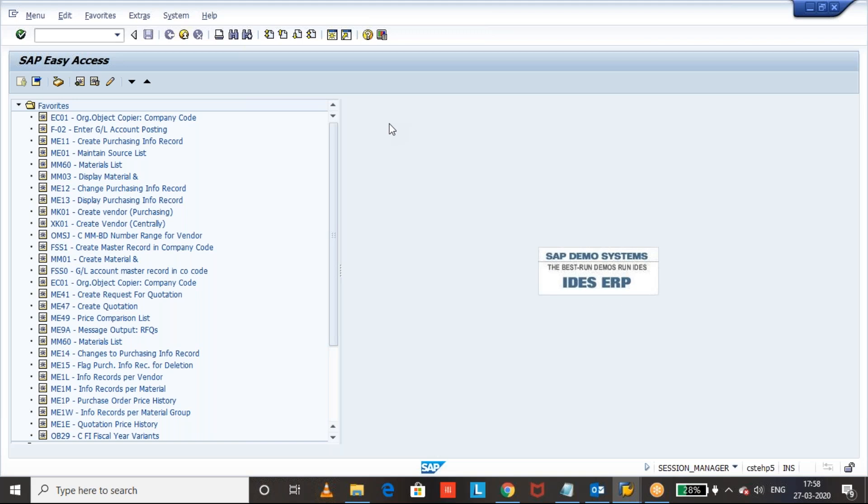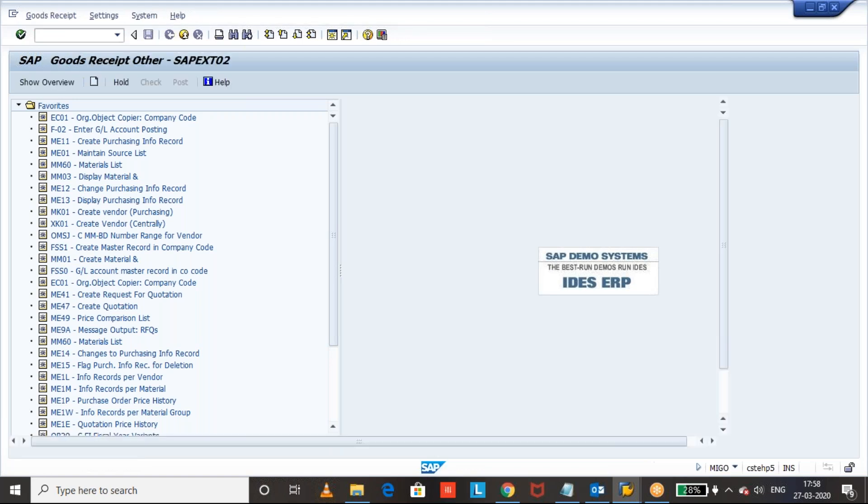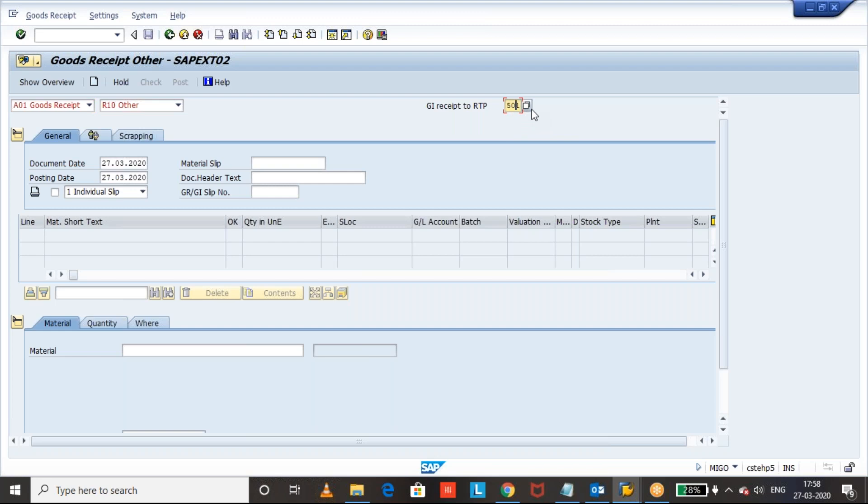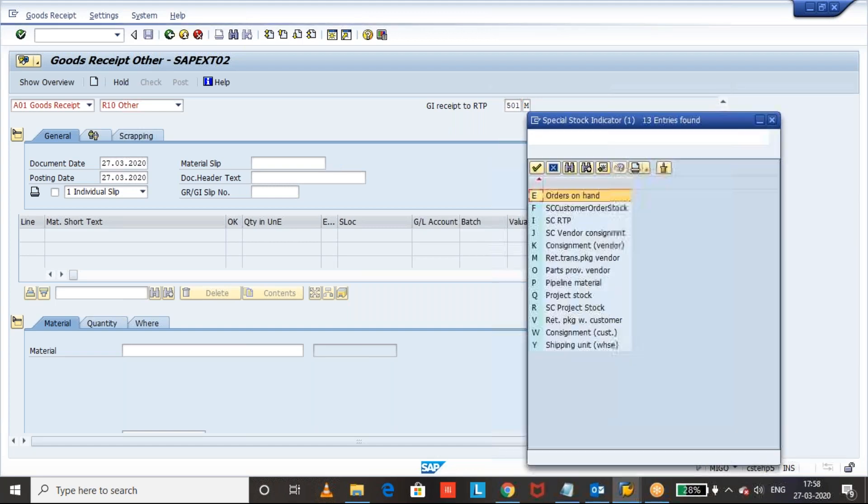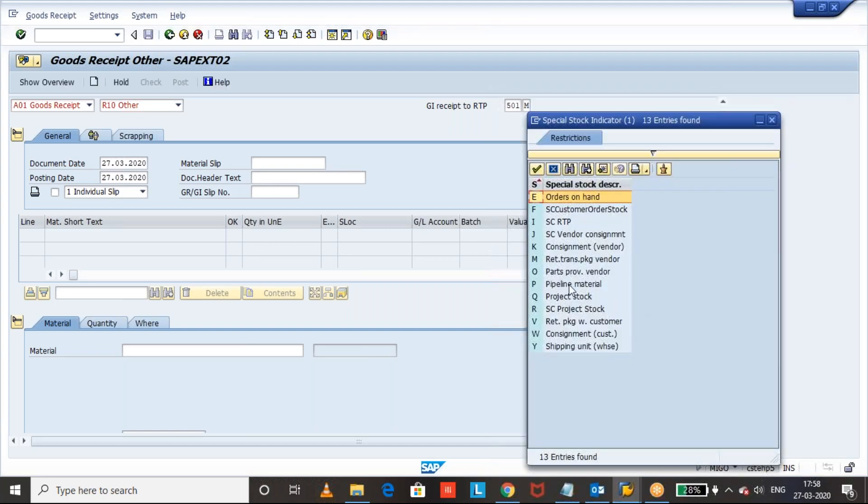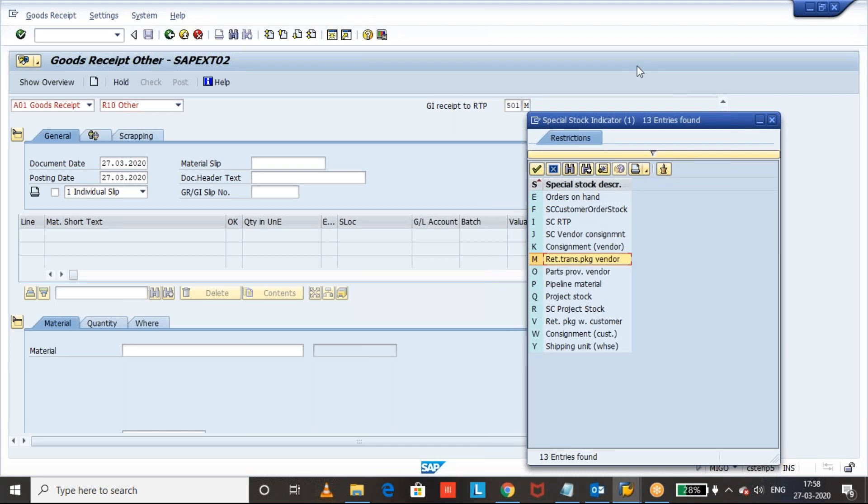Okay, let's see the answer. Let us go to MIGO, Goods Receipt Other, and Goods Receipt to the RTP stock 501 M. Again, M is the special stock indicator which represents RTP stock, Retainable Transport Packaging vendor.